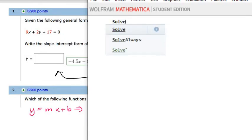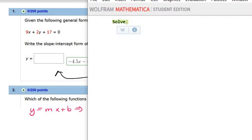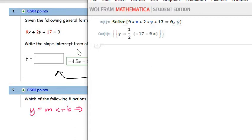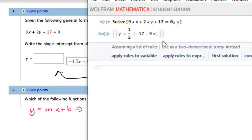The command is Solve with a capital S. You go: 9 times x plus 2 times y plus 17 equals 0 — you put two equal signs, double equals 0 — and tell it to solve for y. See what it does? It'll give you the result, though you'll have to do a little bit of simplification.